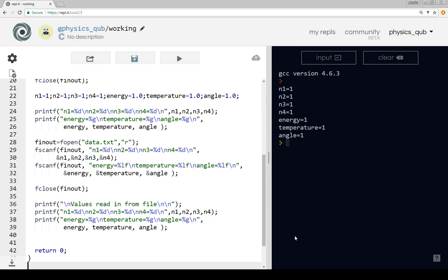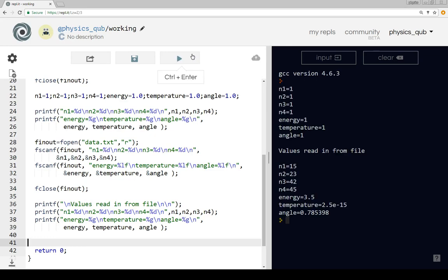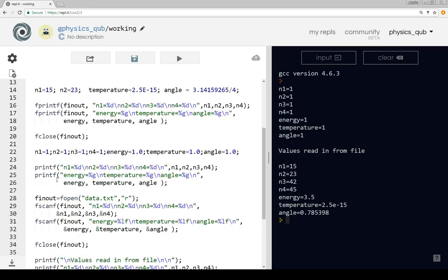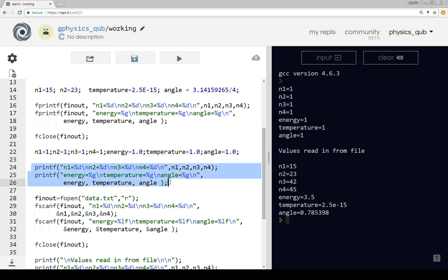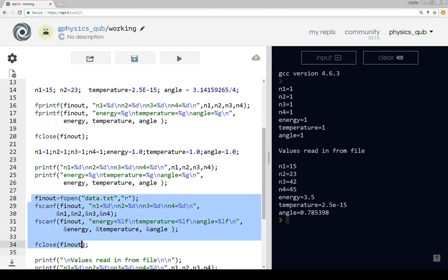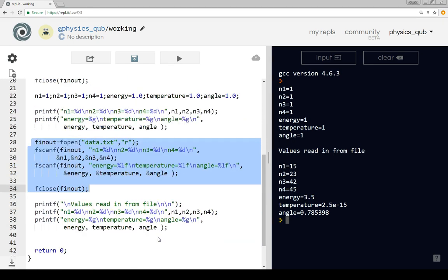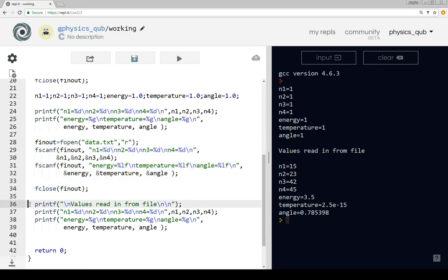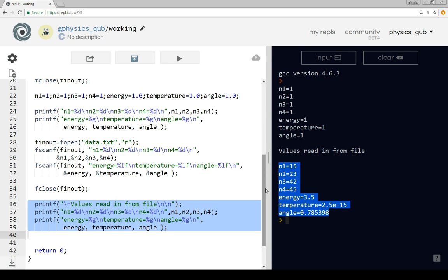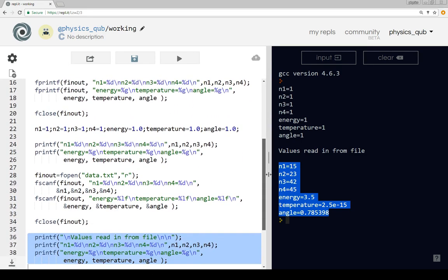Let's try running that and see what happens. It looks like it's worked. We set the values of all the things here and print them out there with the print statements. We then read in the file with the fscanf command, and when we've read in the values of n1, n2, n3, and the energy, temperature, and angle, we print it out and we get back to the original values saved earlier.